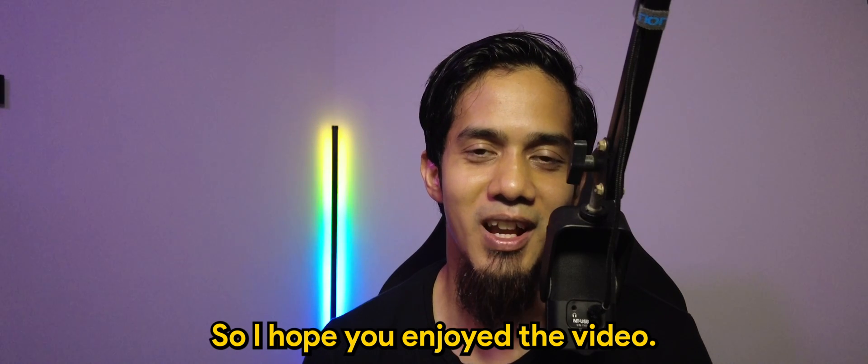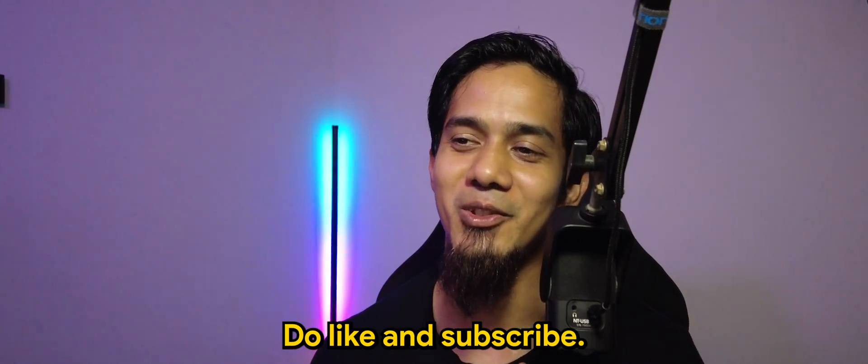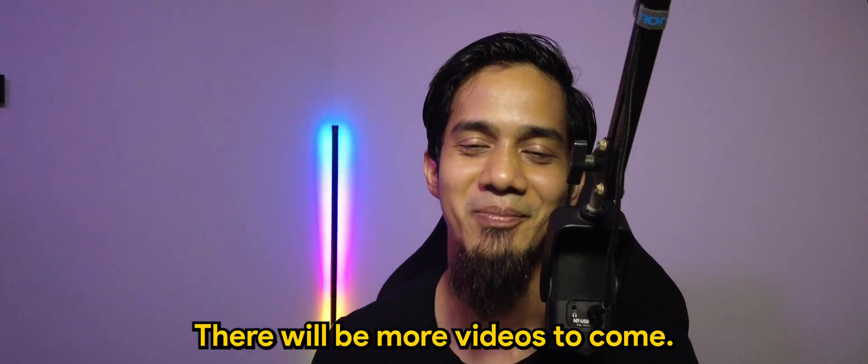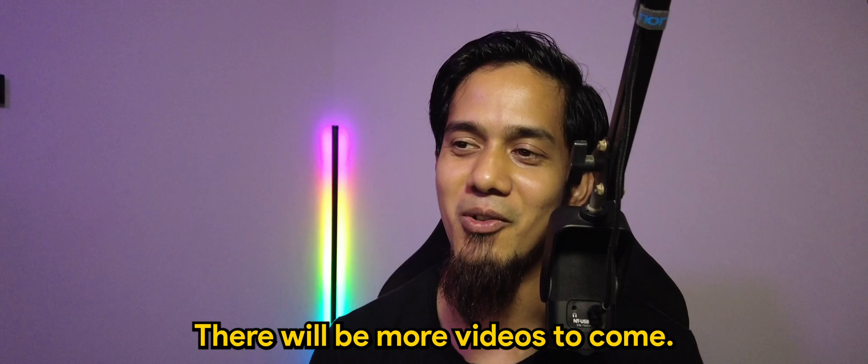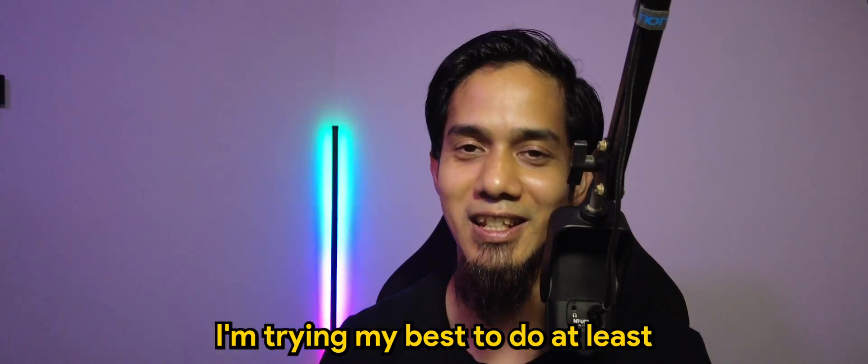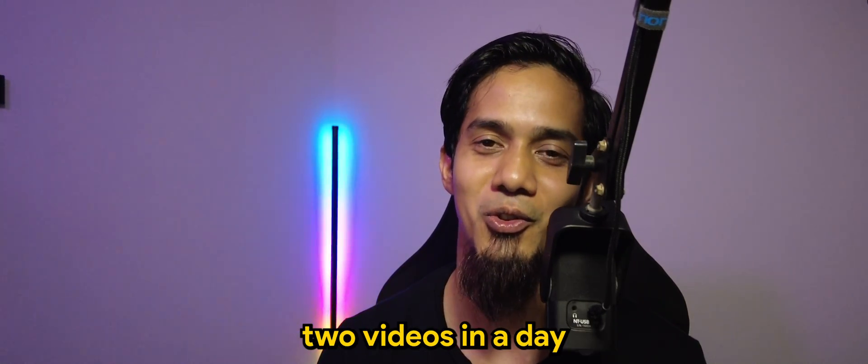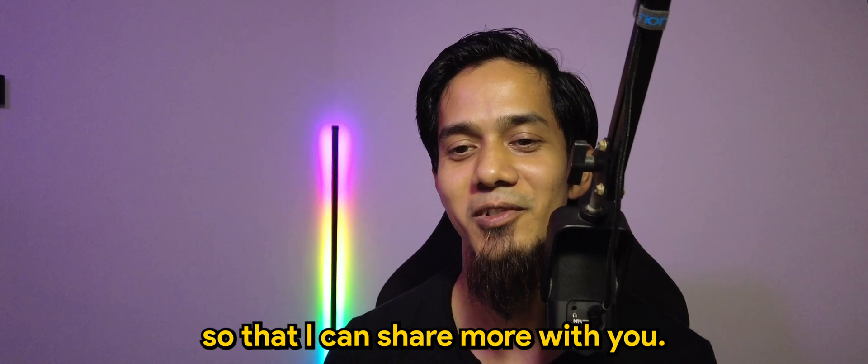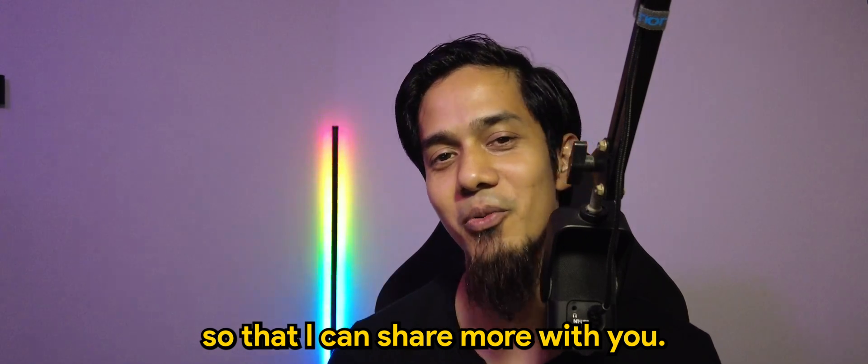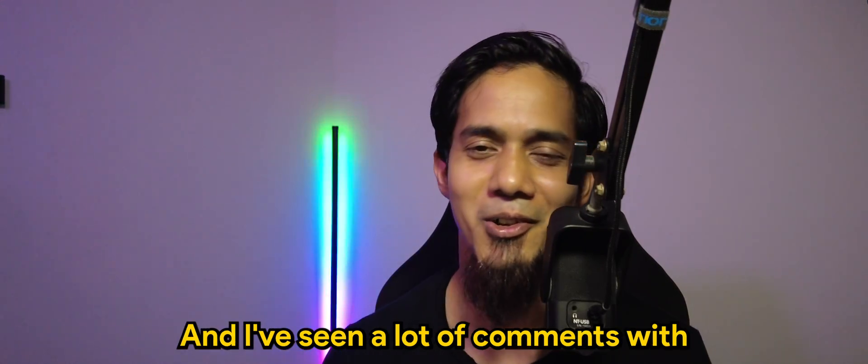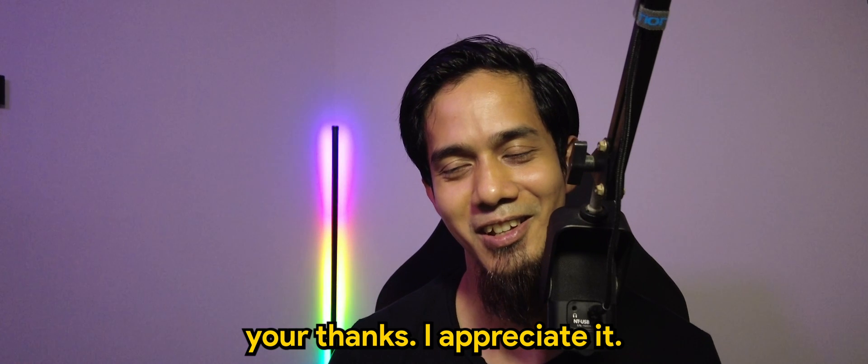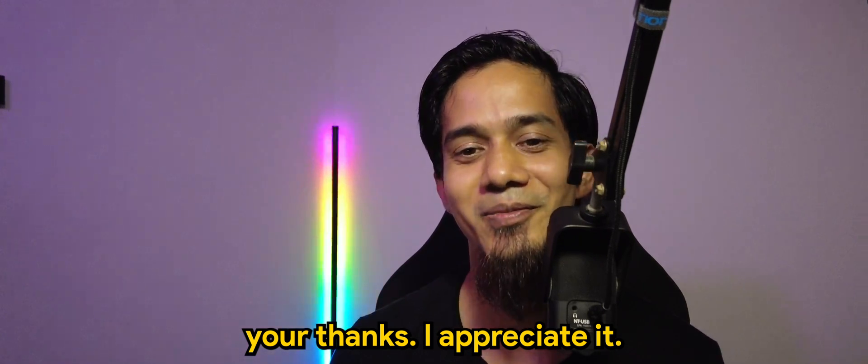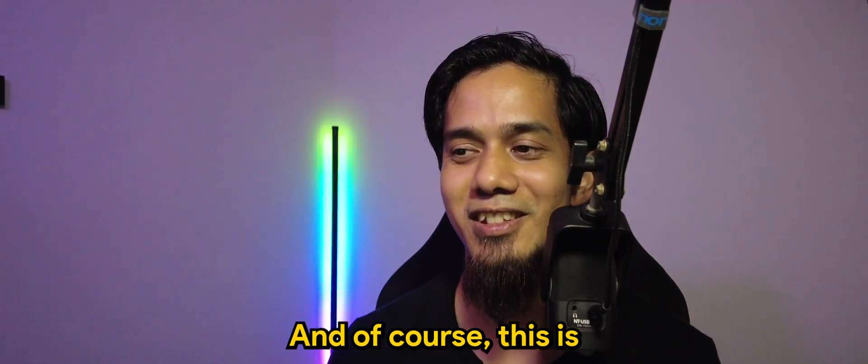So I hope you enjoyed the video. Do like and subscribe. There will be more videos to come. I'm trying my best to do at least two videos in a day so that I can share more with you. And I've seen a lot of comments with your thanks, I appreciate it.